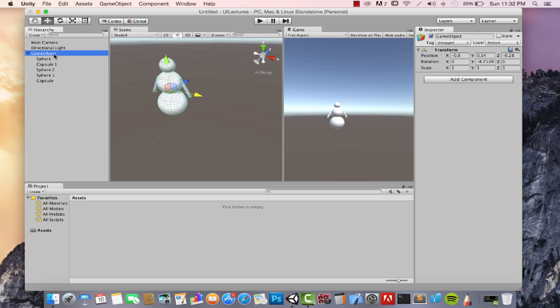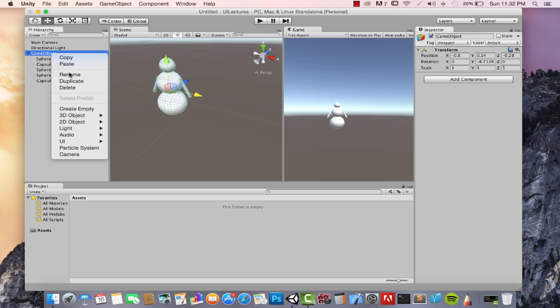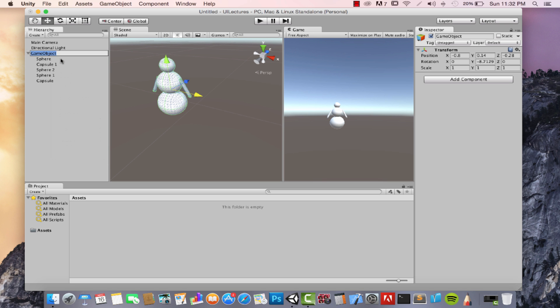You may also want to rename these objects to give them more meaningful names. Right-click the empty game object in the hierarchy, select Rename, type 'Snowman', and there you go. So that's quite a lot for one lecture on dealing with game objects — see you in the next one.